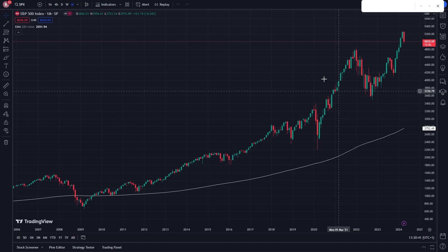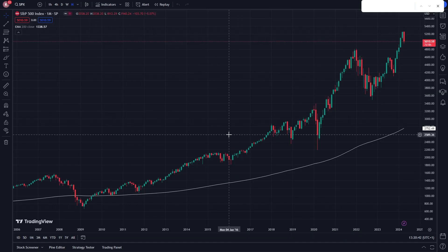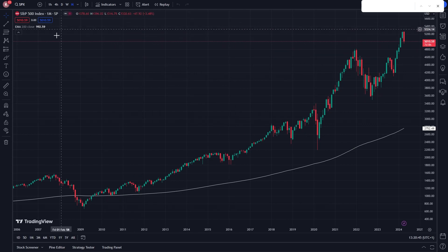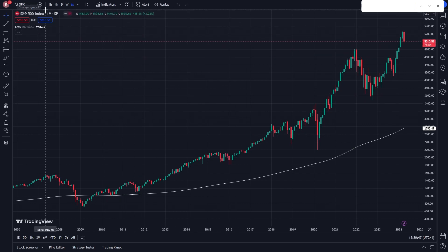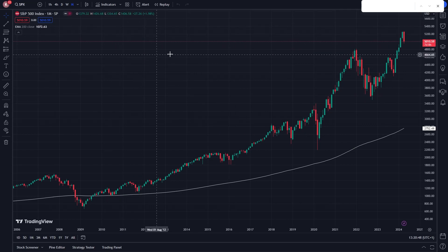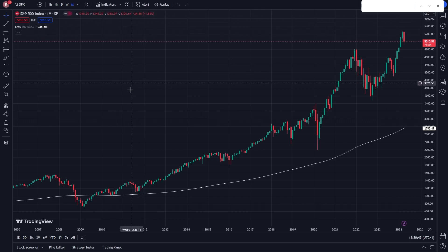From here, just open up TradingView and you can open any chart you want. As you can see, I've got the S&P 500 open here. What we want to do is go to the bottom and look for this option which says Trading Panel.